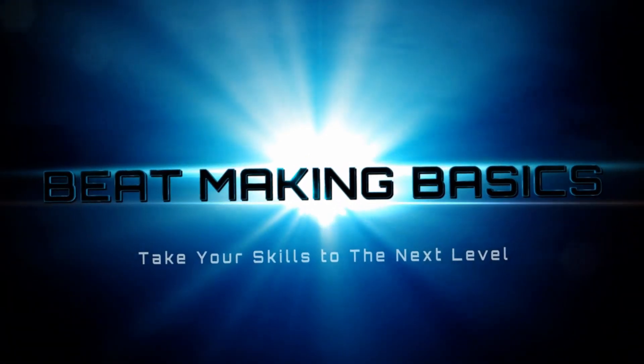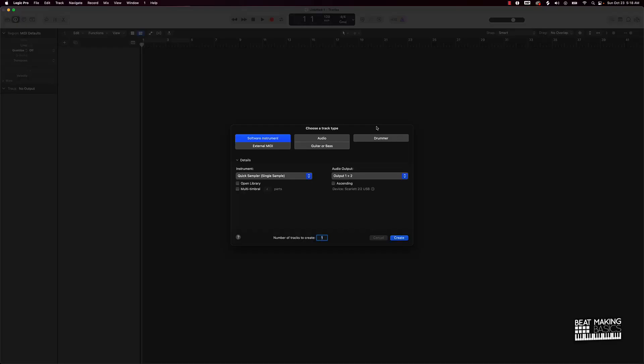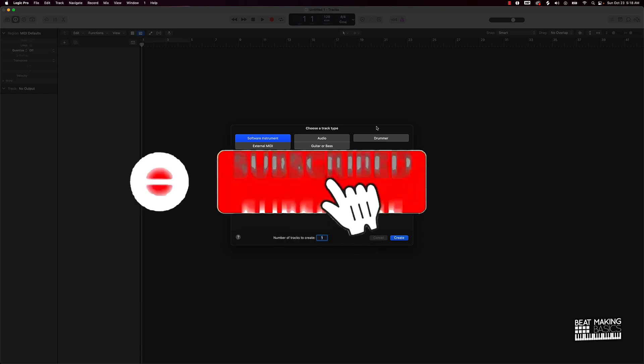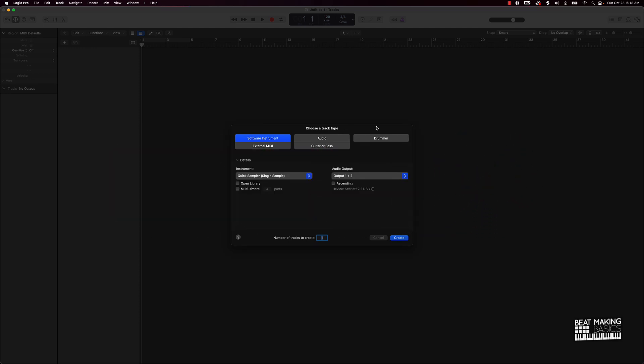Beat Making Basics, what's going on YouTube - Beat Making Basics back again with another dope video. If you're new to my channel, please go ahead and subscribe as well as give me a thumbs up because we're coming back with bangers. Today's video I'm going to be showing y'all how to flip samples in Splice and make them sound like your own original sample. Let's go ahead and jump in.